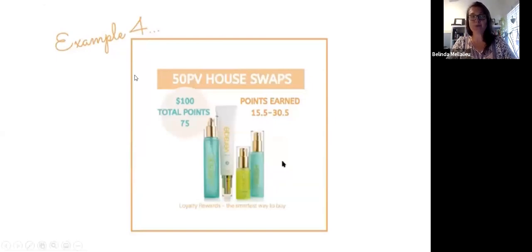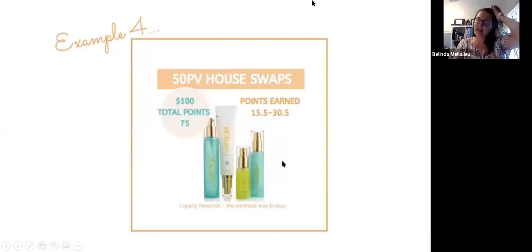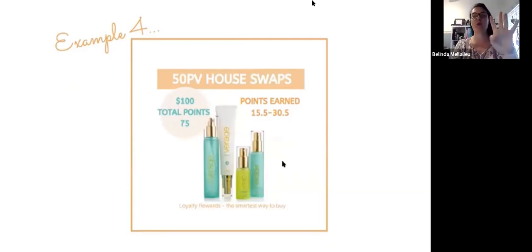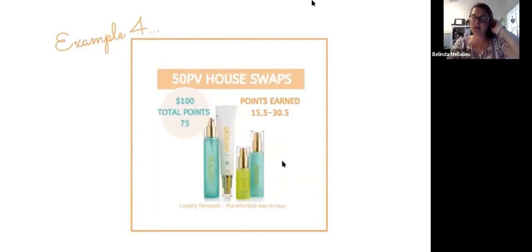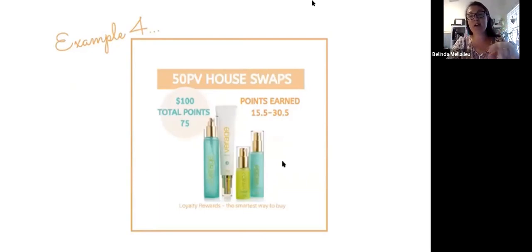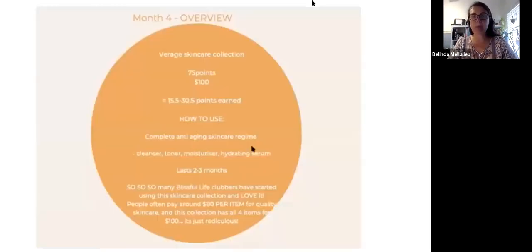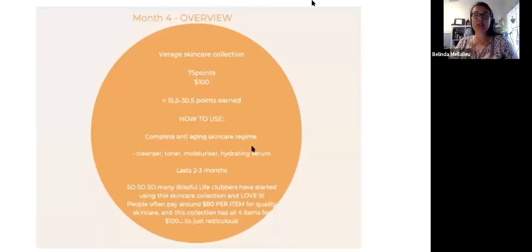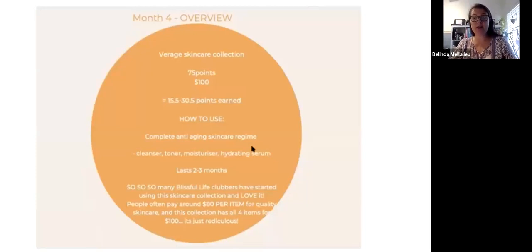Example four is one of the most amazing swaps. This is the Veráge Face Care Skin System. All four products. It is $100. You'll have a total of 75 points. You will earn 15.5 to 30 points back for this one purchase. It's a complete anti-aging skincare regime, cleanser, toner, moisturizer and serum. It lasts between two to three months.